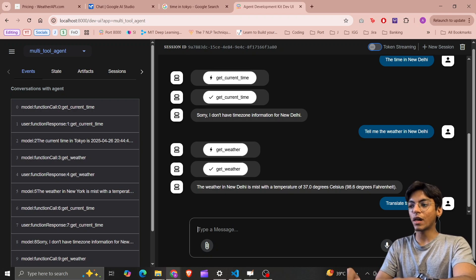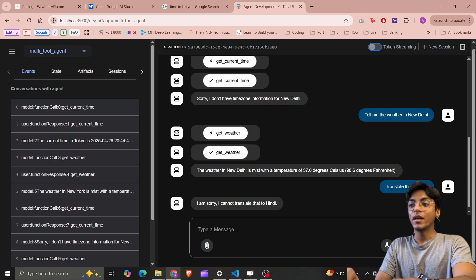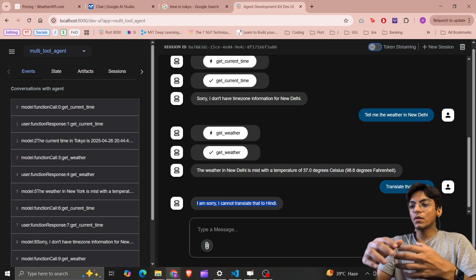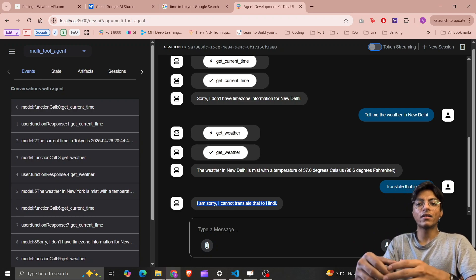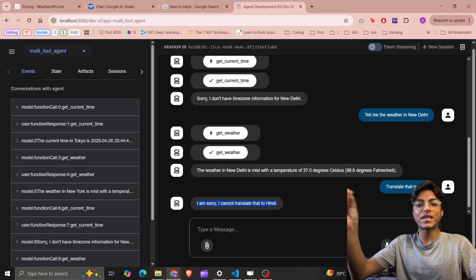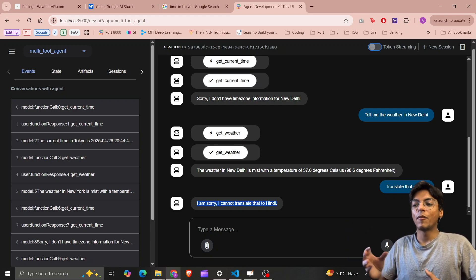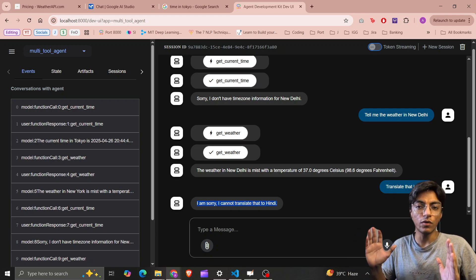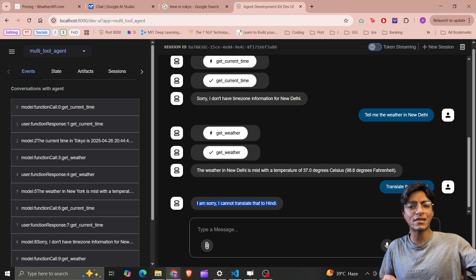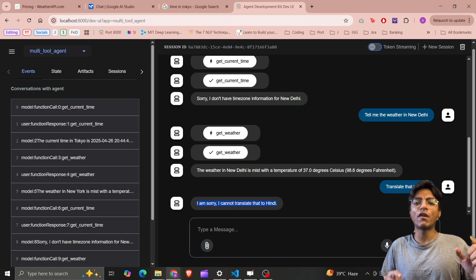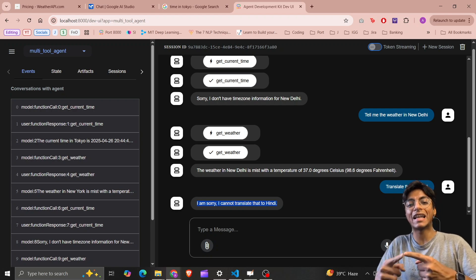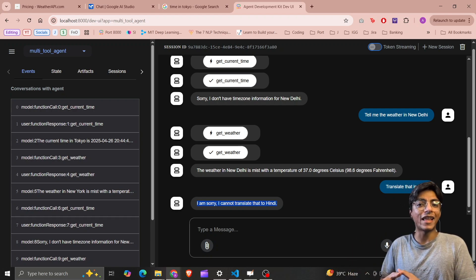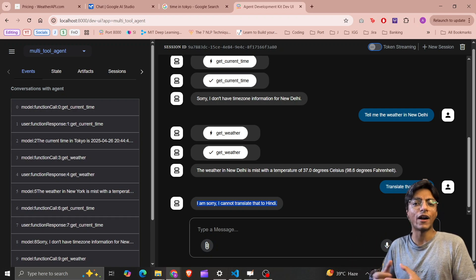If I ask for the weather in New Delhi and then ask it to translate the result into Hindi, it currently cannot do that — and that's the problem I want to solve. I'm going to integrate another tool that explicitly calls the Gemini API and translates to whatever language I want. I could use the Google Translate API, but I want to show you how to use LLMs very directly via API calls. Stay tuned and follow for more!